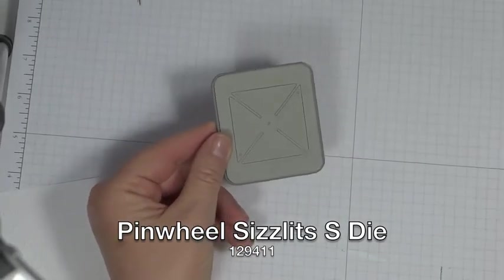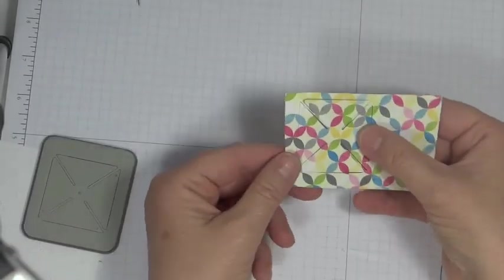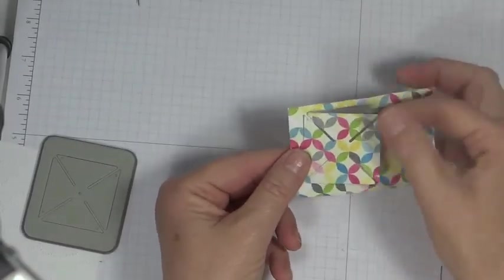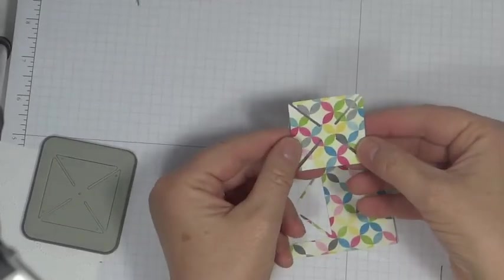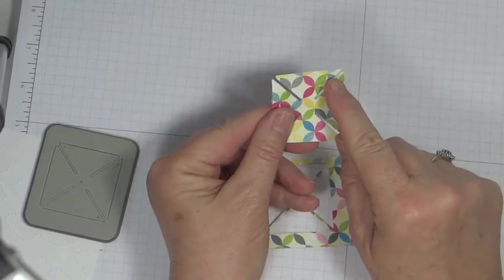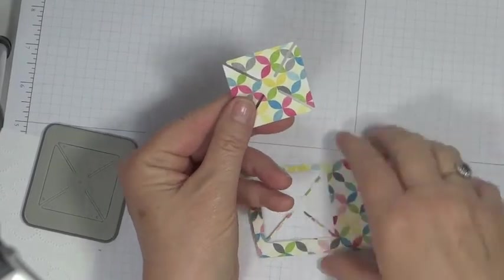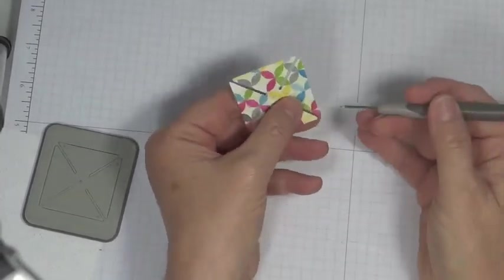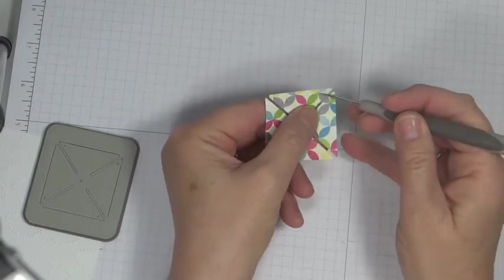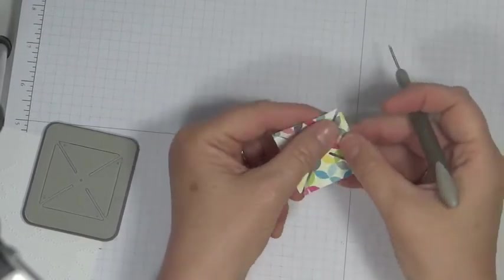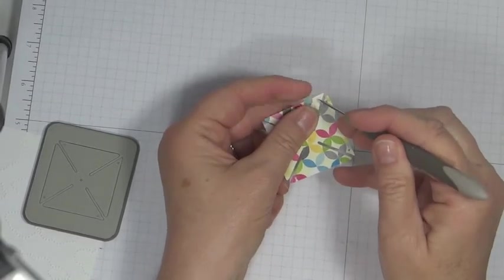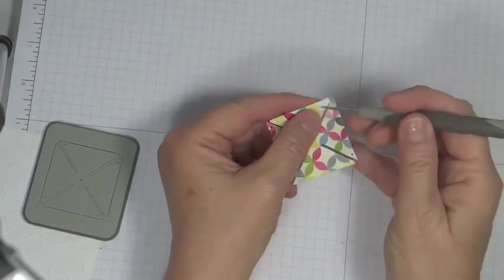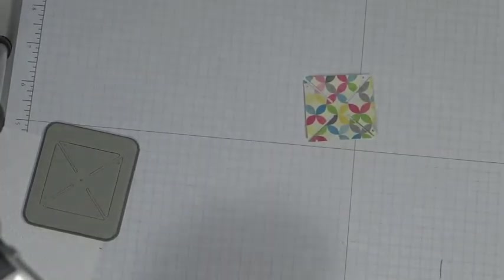So when you run it through the Big Shot, you end up with a piece looking like this. It gives a pretty good cut. But in each corner, and I don't know if you can see it, there's going to be a little very small hole. And the first thing I did was I just take my paper piercing tool and punch out these holes. There's one on each corner. And then there's going to be one in the middle. Once you've got that done...